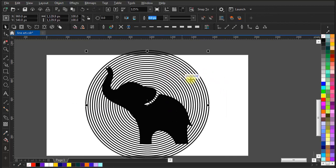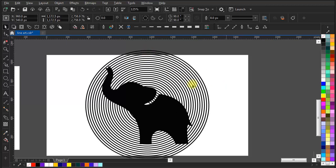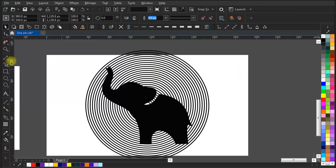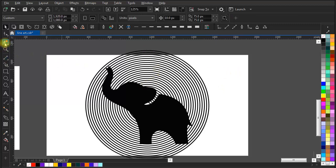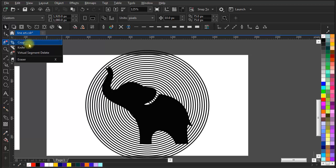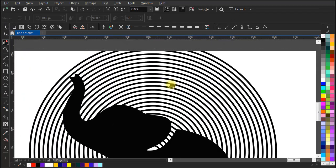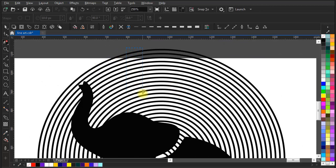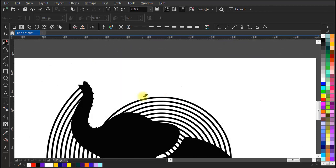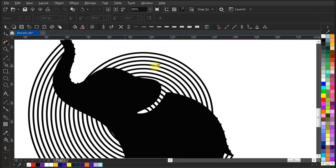Now select the circle group and break them apart — it will separate the circles. It is necessary to break them apart from the blend tool, otherwise further tools will not work on it. Go to the cropping section and select the virtual segment delete tool and start cutting as I'm doing — it will cut out the parts of the circles which are outside of the elephant shape.